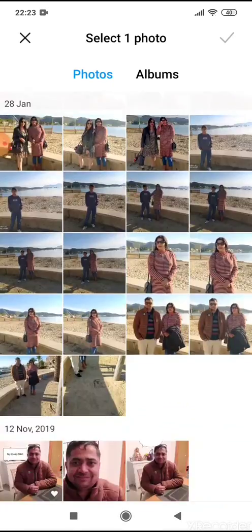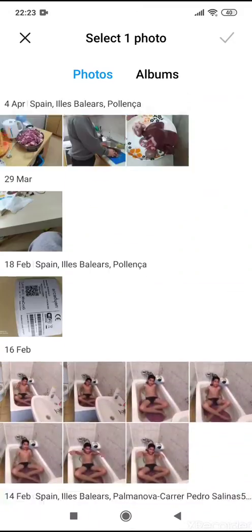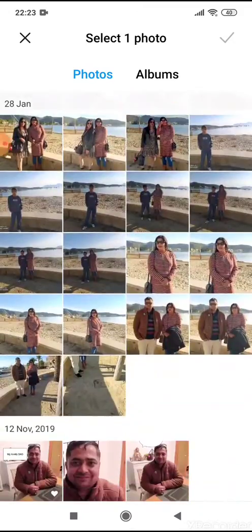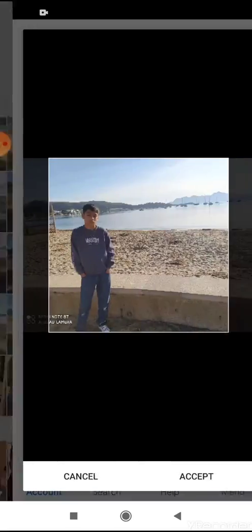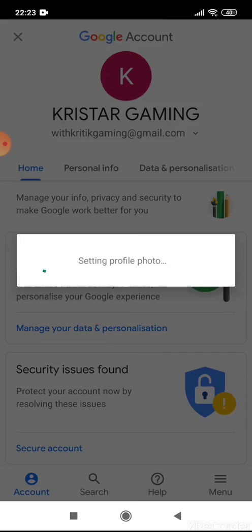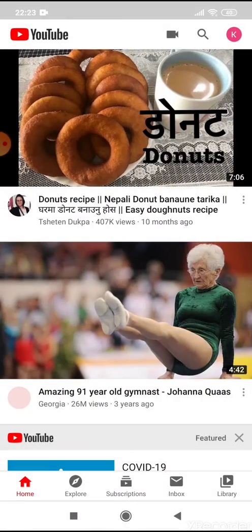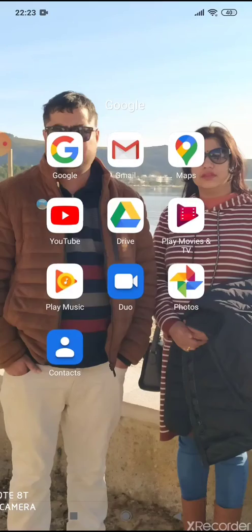From here you need to choose one photo. I'm going to choose this one. Then I accept it, setting the profile picture, and it's done. Now it is not showing over here right away.